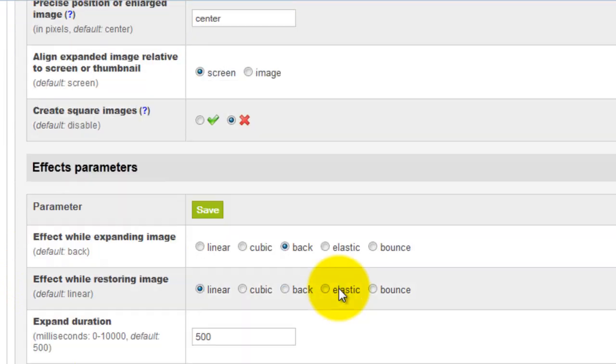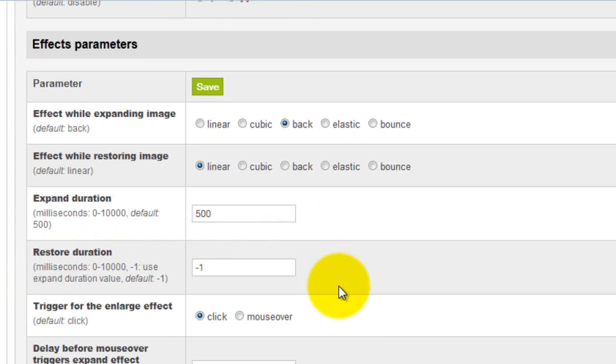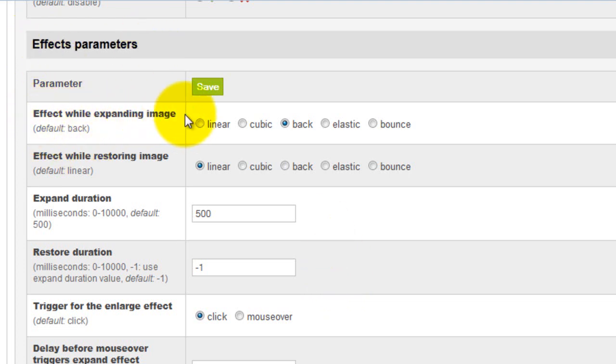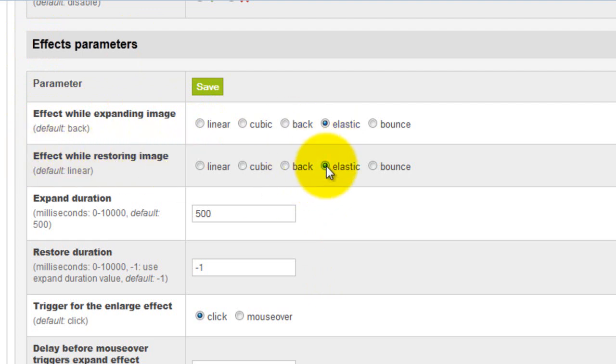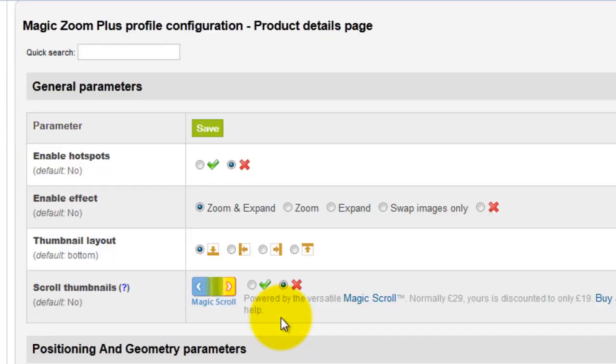The next section I'm going to change is the Effect Parameters, which controls the expand effect of my enlarged image. I'll change the Effect While Expanding Image option to Elastic. And I'll change the Effect While Restoring Image to Elastic as well. Again, remember to save your changes.